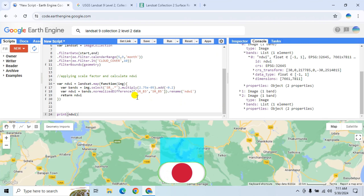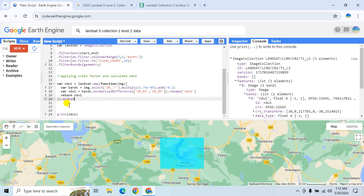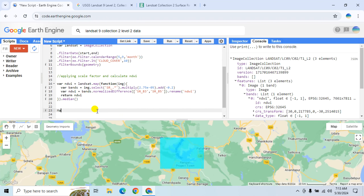To get the median NDWI value across the three elements, apply the 'median' function. Add this layer to the map canvas using 'Map.addLayer' with the NDWI variable and apply a color palette. Set the layer name as 'NDWI'.